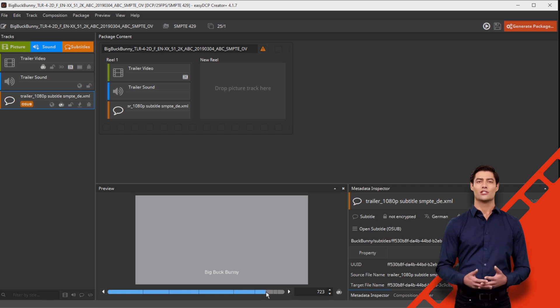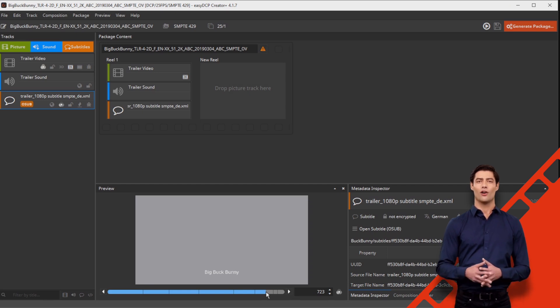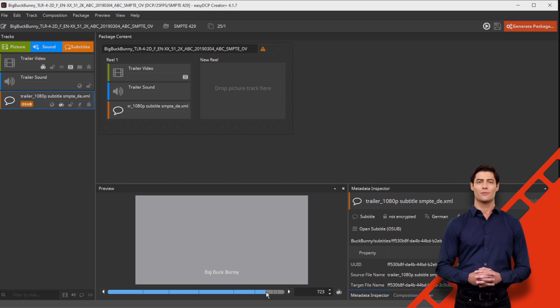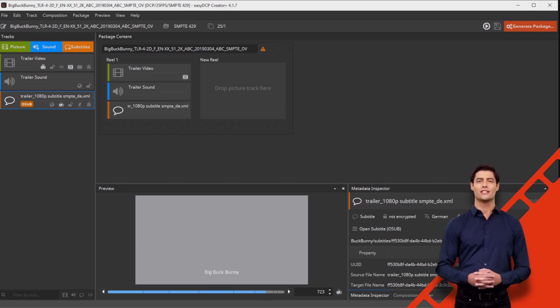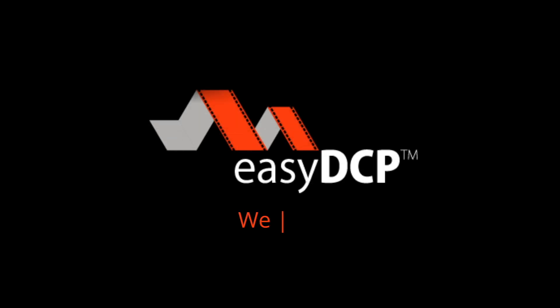Finally, generate a new VF as usual. Thank you for following our video tutorial for converting subtitle standards. We wish you every success with your DCP. We master DCPs.